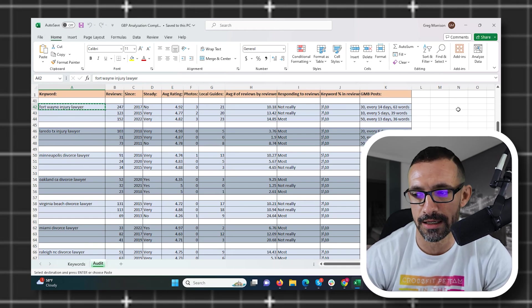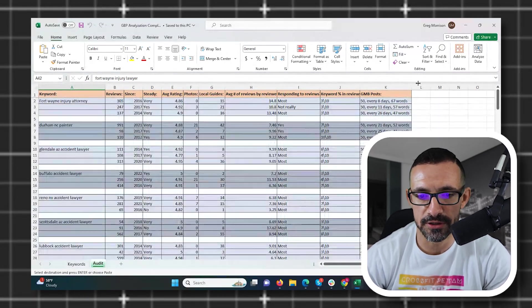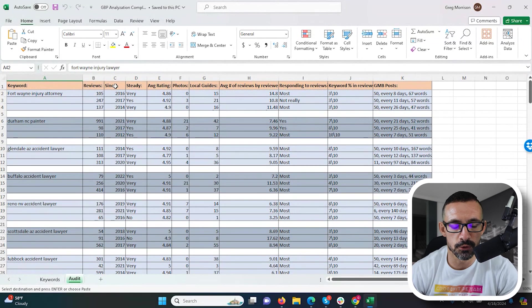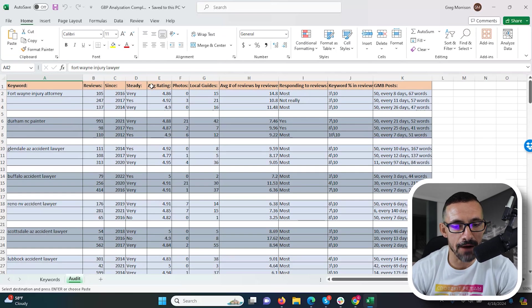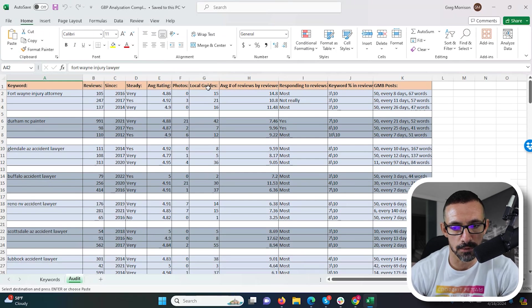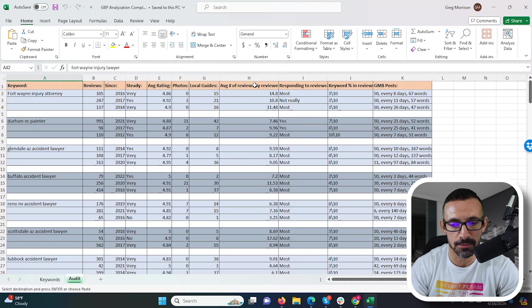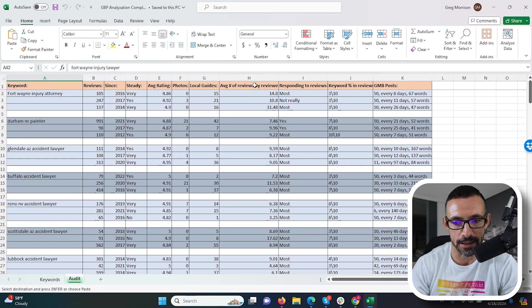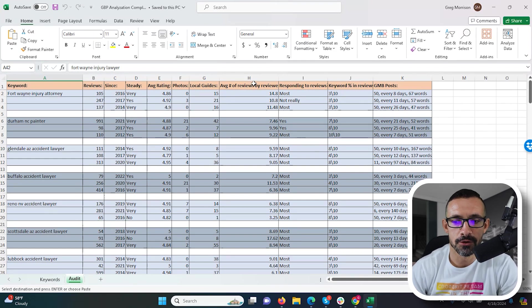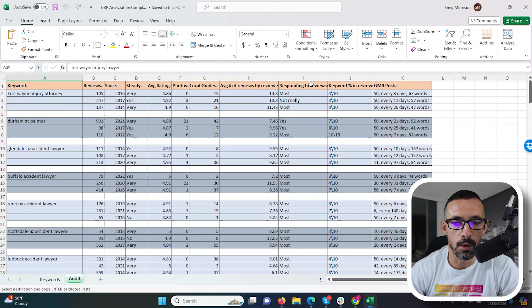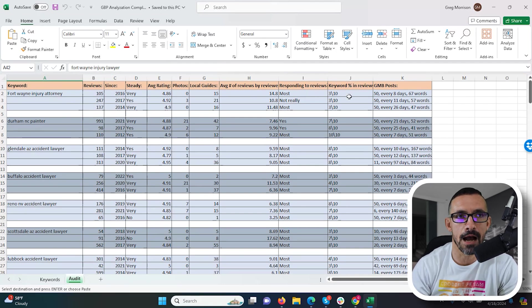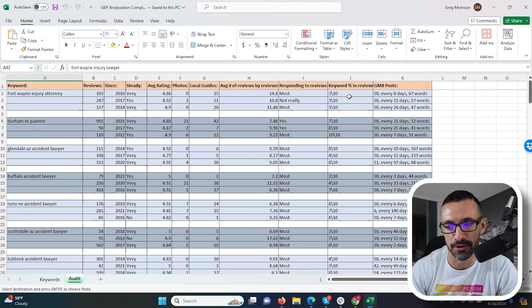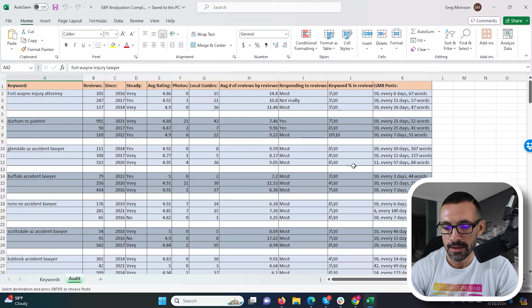If I scroll down, we have a lot of data here. What I tracked: we tracked the amount of views they have, when the reviews were left since, so how old they are, how steady the reviews came in, the average rating of the reviews, whether there was photos in the reviews or not, how many of the reviews were from local guides, the number of reviews by reviewer—so the average number of reviews by reviewer. So whether they're responding to reviews or not, the keyword percent in the reviews, and are they posting to their GMB section, are they making GMB posts?